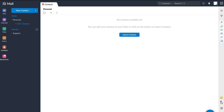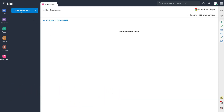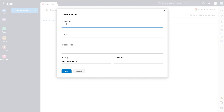Below contacts, we have bookmarks. This is where you can add bookmarks that you want to save by clicking new bookmark. For example, you could create bookmarks for educational videos and blog content you frequently send to clients, so you can quickly copy those links and send them directly. Go ahead and add your favorite and useful URLs to bookmark within your Zoho Mail.